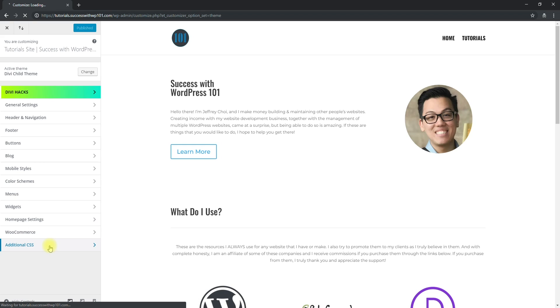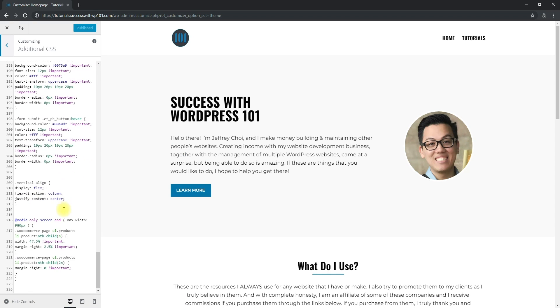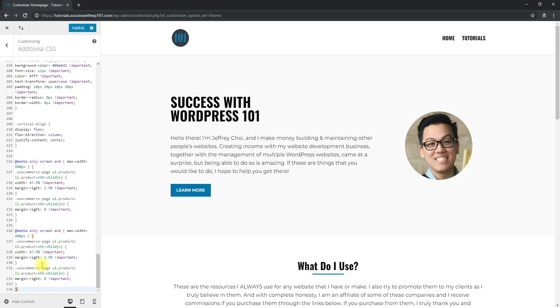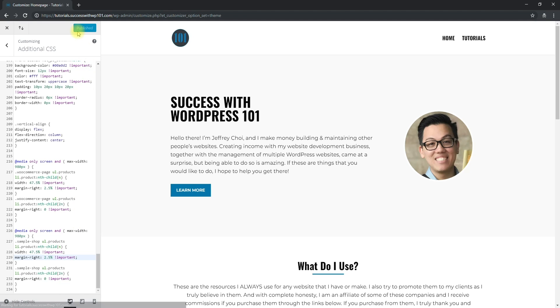So we go back to the theme customizer to add the CSS code, and we'll use the new CSS class we added. Don't worry — it might sound complicated, but it's actually just copy and paste. In Additional CSS, go to the bottom. I already have the previous code here, so I'll copy and paste it. Instead of publishing it as is, we need to change something minor: where it says '.woocommerce-page', change that to '.sample-shop' — the new CSS class. Make sure you only change that and nothing else, then publish.